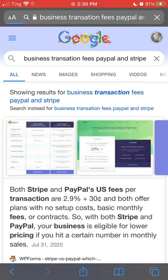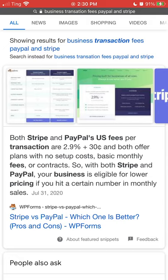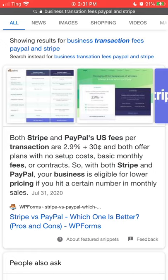So PayPal and Stripe are two of the main platforms used. Both PayPal and Stripe users' U.S. fees per transaction are 2.9% plus $0.30 and both offer plans with no setup.